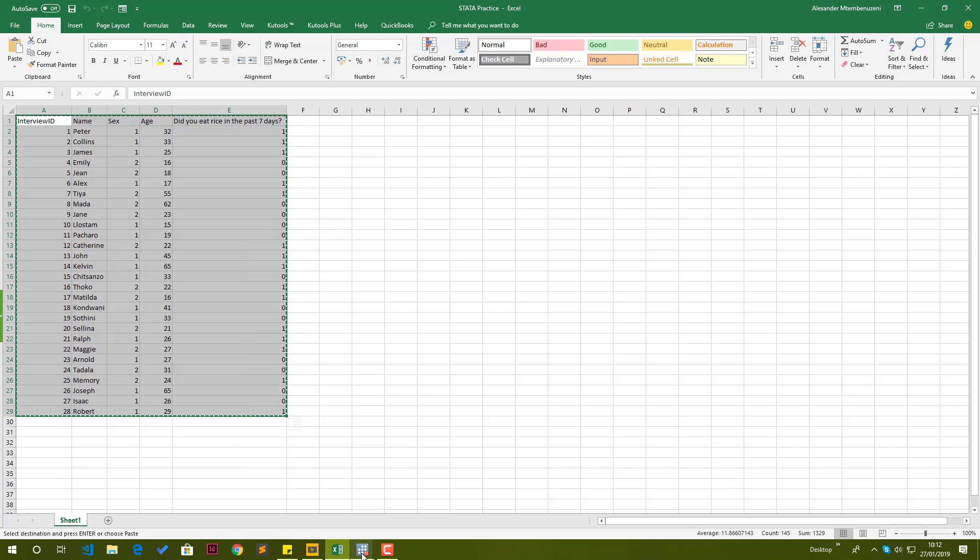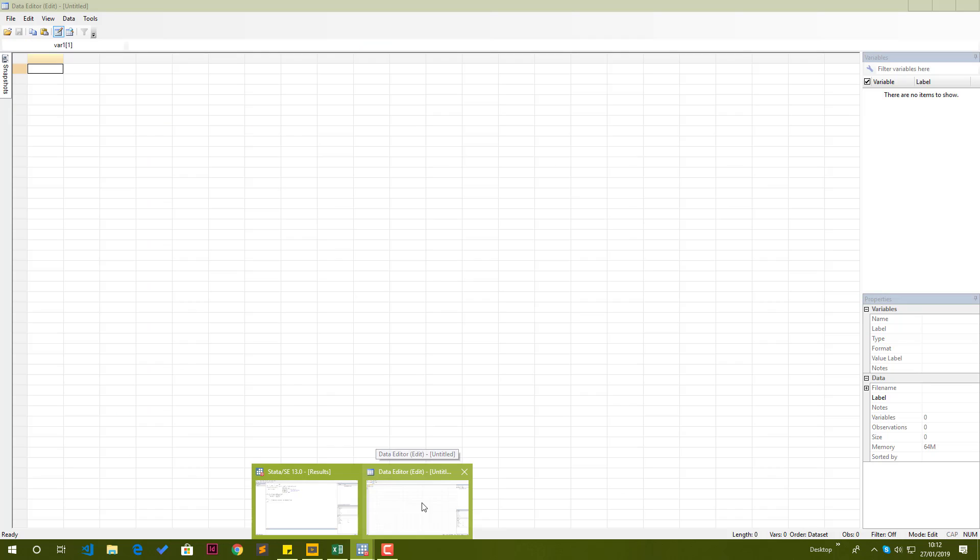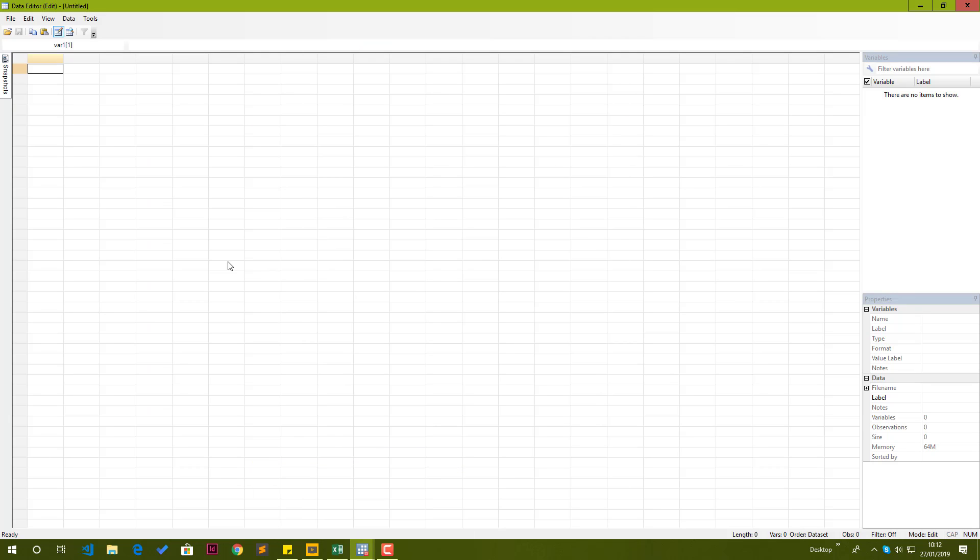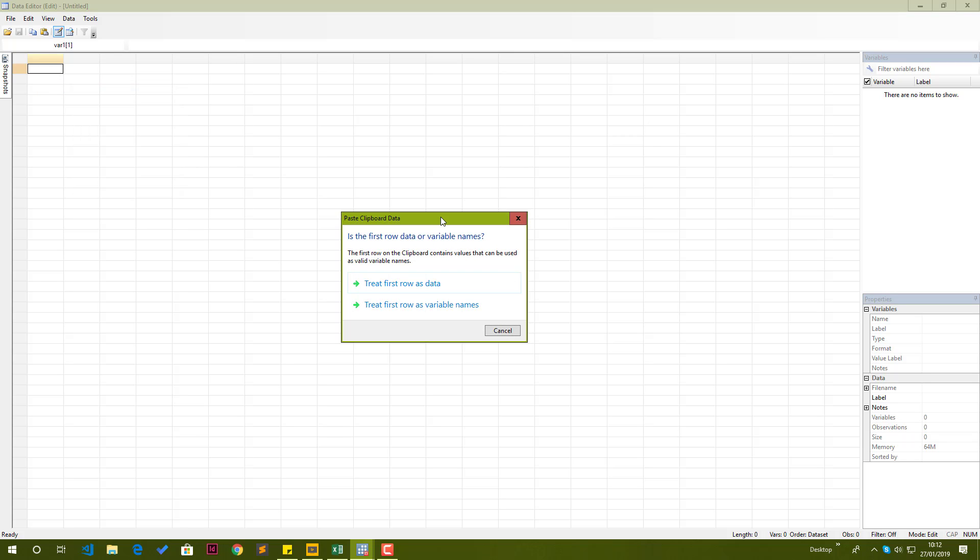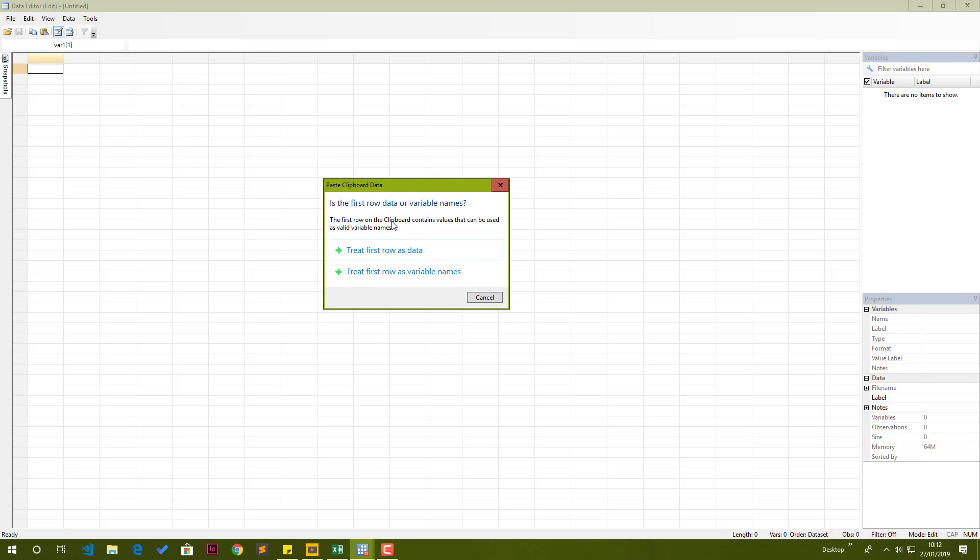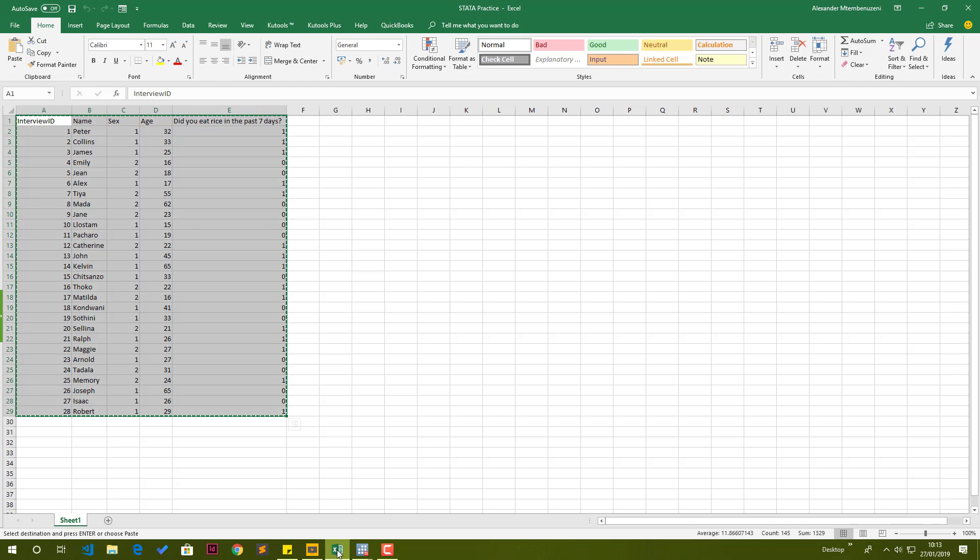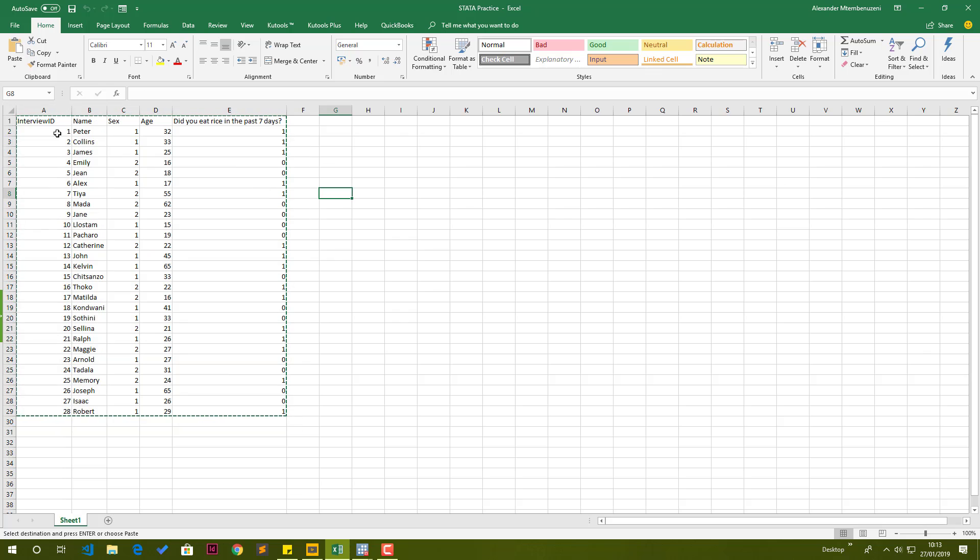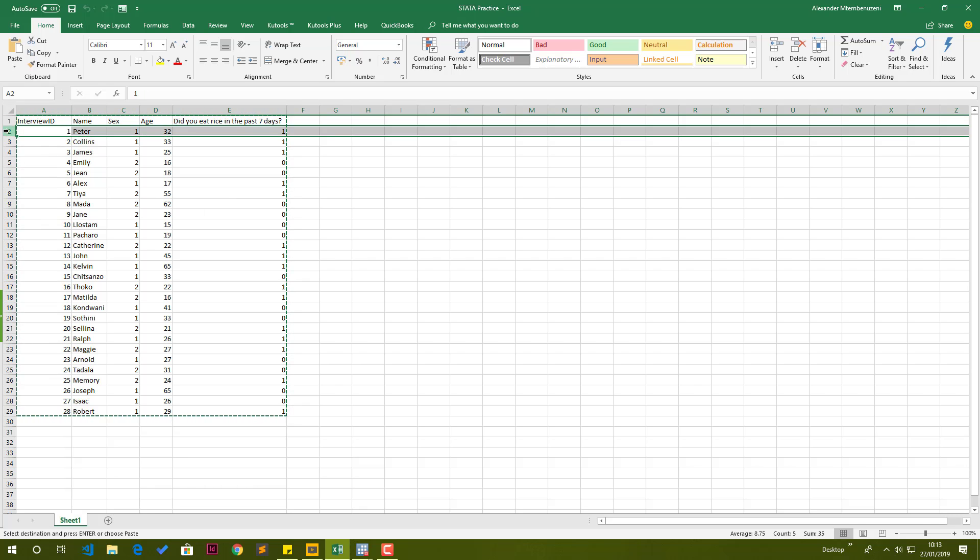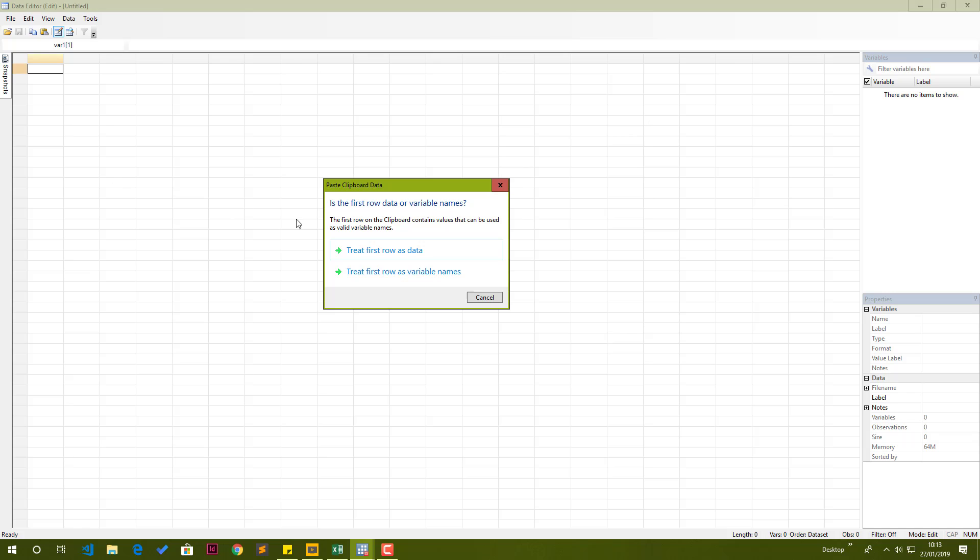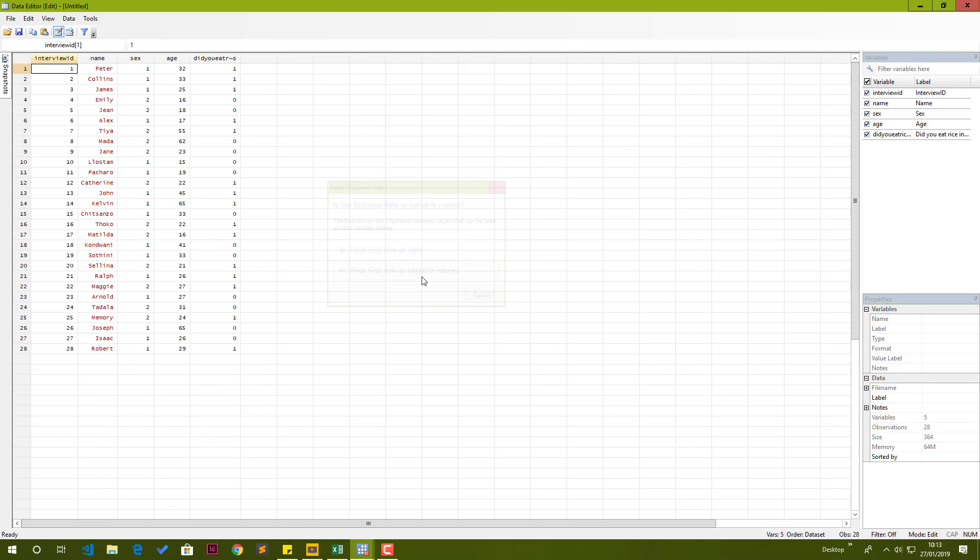We will need to edit the variables so that we reflect this so that when you're doing our analysis, it shows properly. I'll select all the data, everything, including the first row, then I'll right click and copy this. We hop over to Stata, especially in the data editor window, then right click on the first cell on the top left, then we paste. Excel asks us if the first row was data or was variable names.